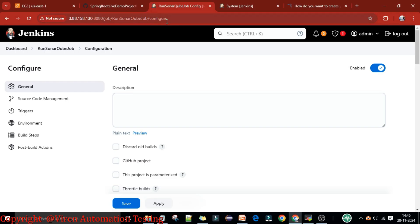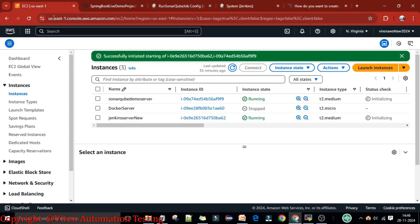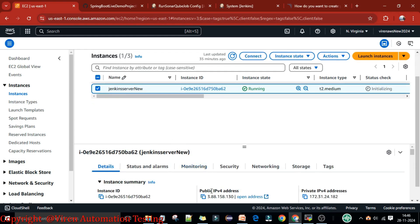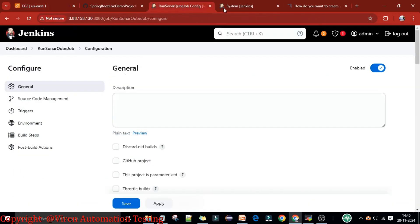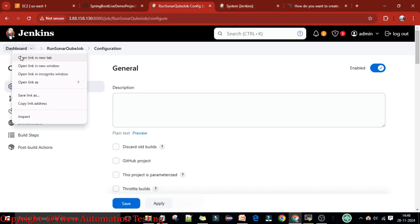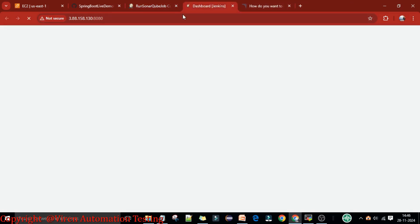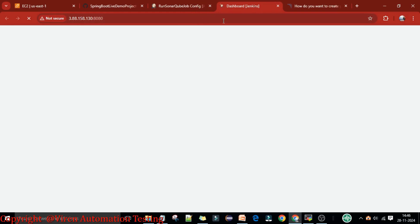This slowness happens when you switch or reboot the Jenkins server. When you start the Jenkins server the next day, the IP address of the Jenkins server will change — the public IP address will change. Let me show how to fix this issue. Go to the Jenkins Dashboard — you can see it is loading very slowly.